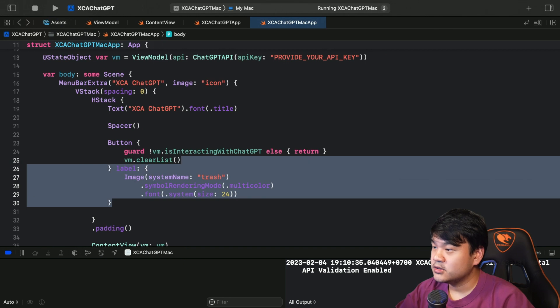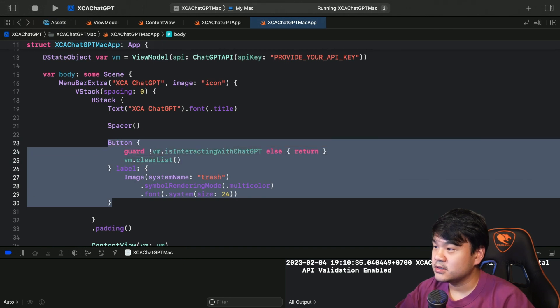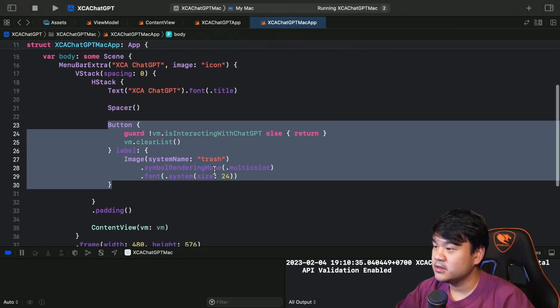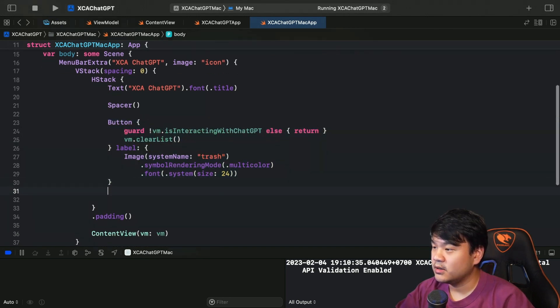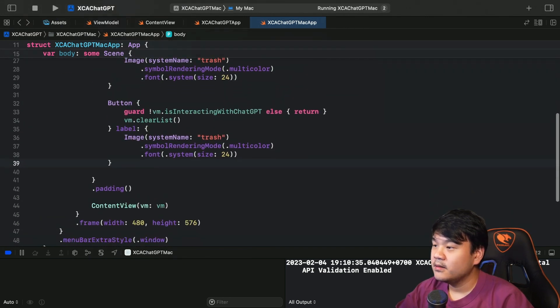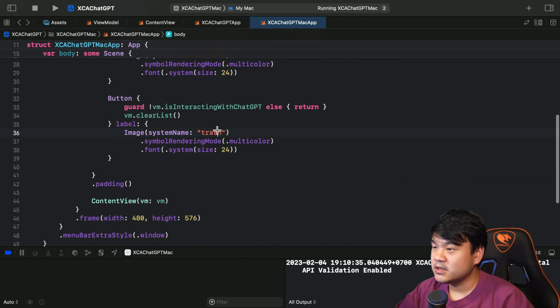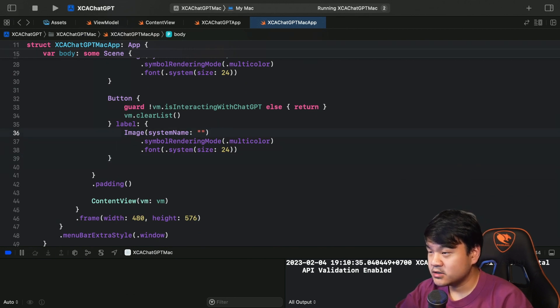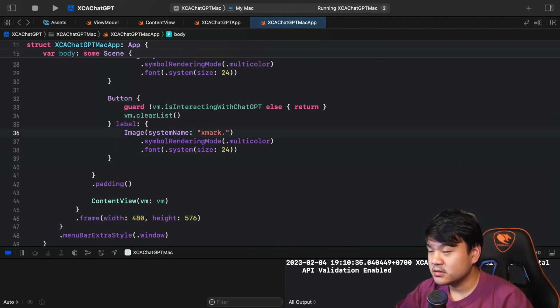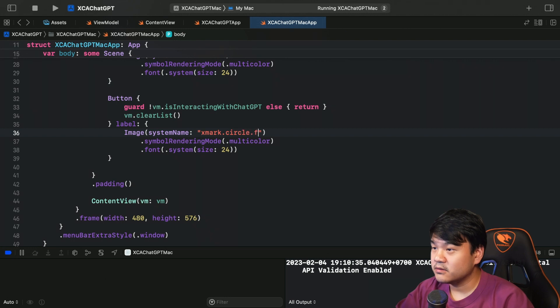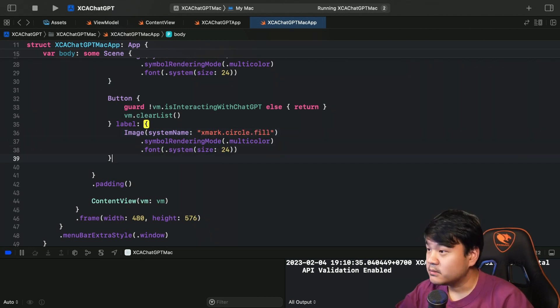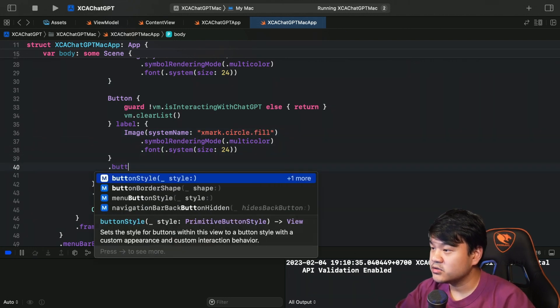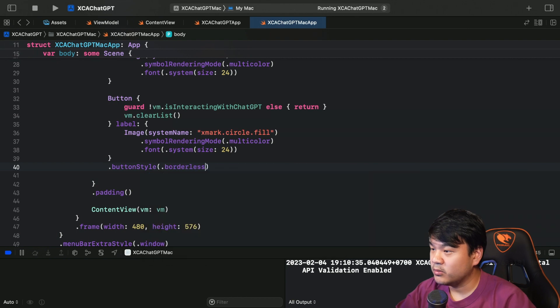Okay, let's do the same for the quit button. Just copy this so we don't need to type. But for the system name for the quit, let's change this to xmark.circle.fill.